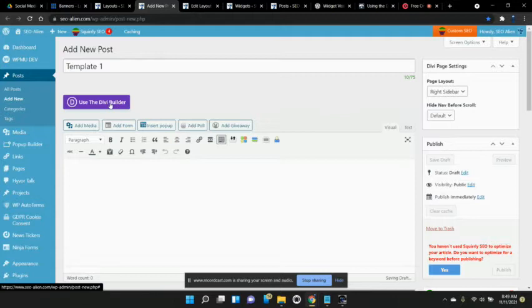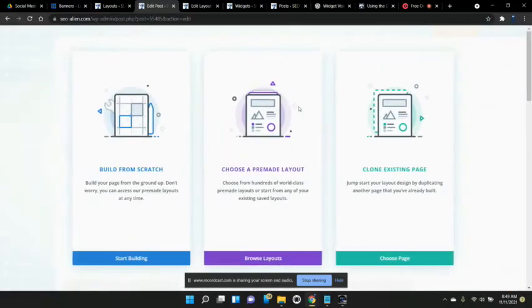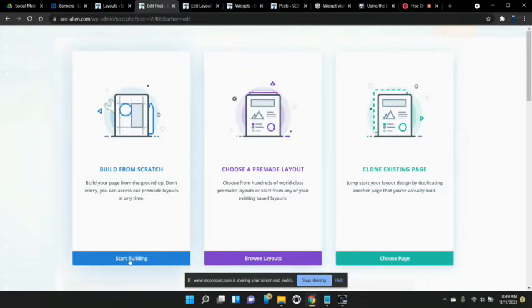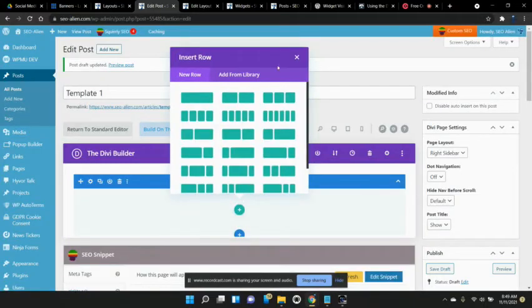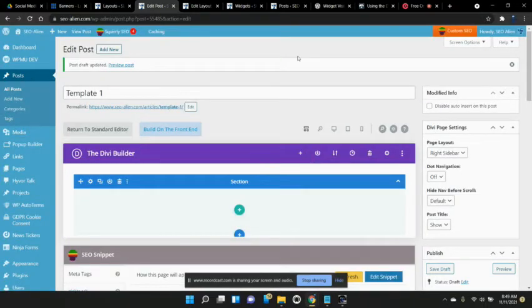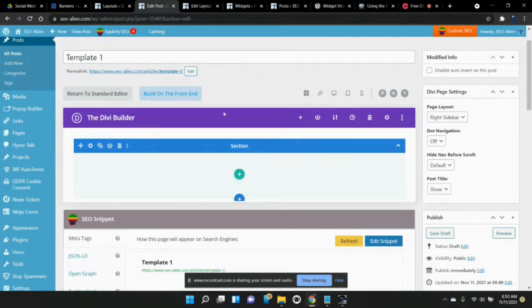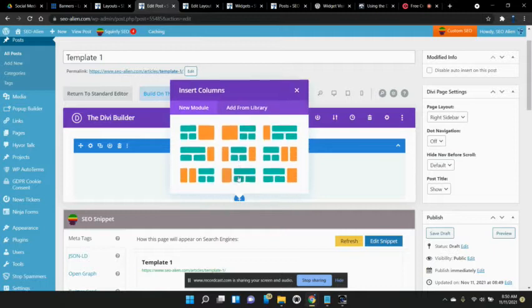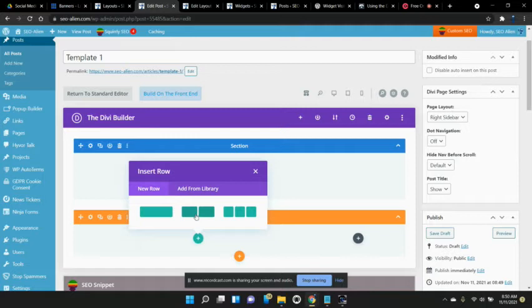Now I'm going to use the Divi Builder. Divi Builder is going to give us a choice now. We can start building or we can browse layouts. For this first step, we're going to start building. And I'm not going to add anything because this section is actually going to get deleted in a minute, but I can't delete it until I add any sections. So we're going to create a specialty section.